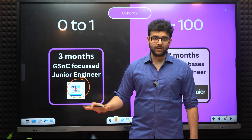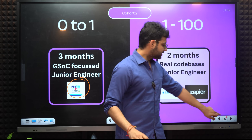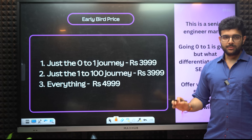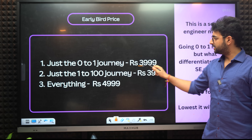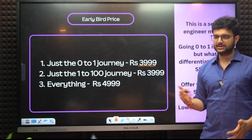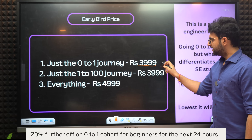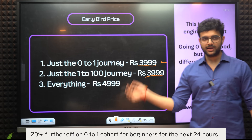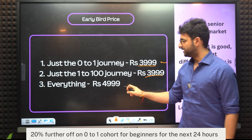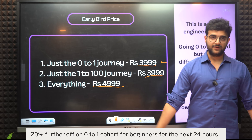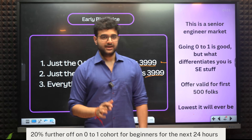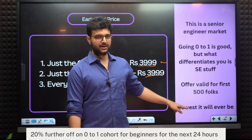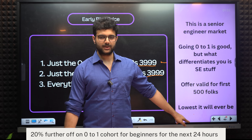You don't have to buy this — don't be pressured into buying anything. If you feel the syllabus is relevant and you want to join either one, this is the early bird price. For the first section it's just 4,000 rupees. If you want just the second part, again 4,000 rupees. If you want everything — both sections — it's 5,000 rupees. We have to really squeeze to make this happen. It's only valid for 500 people and this is the lowest it will ever be.